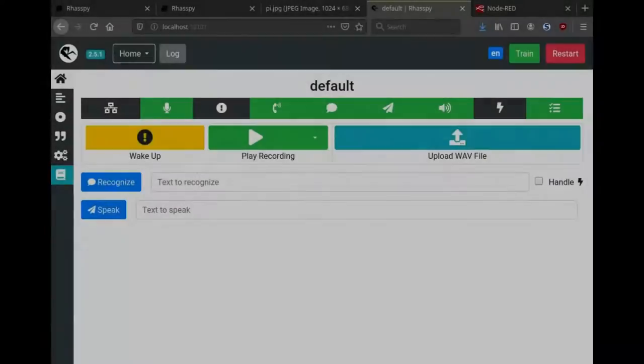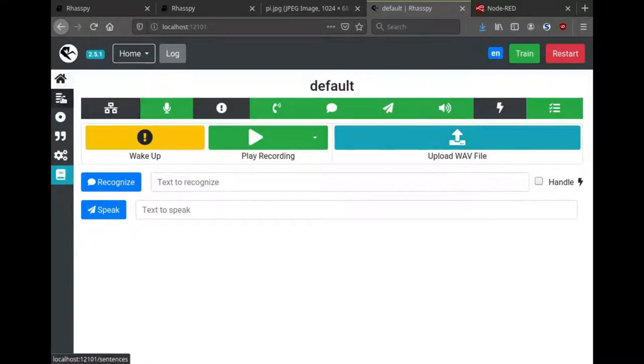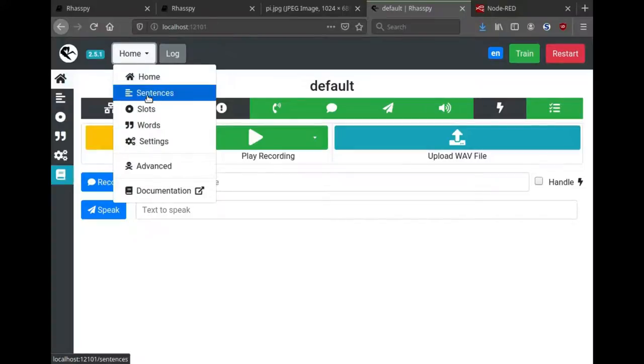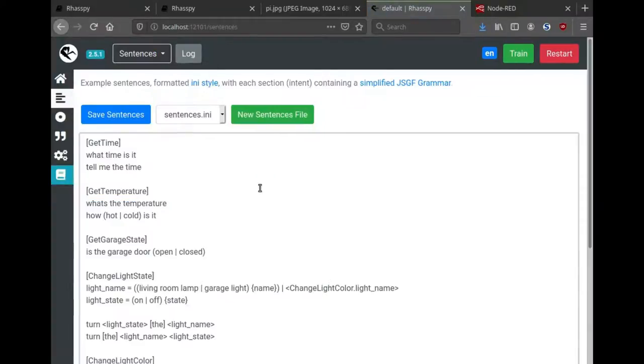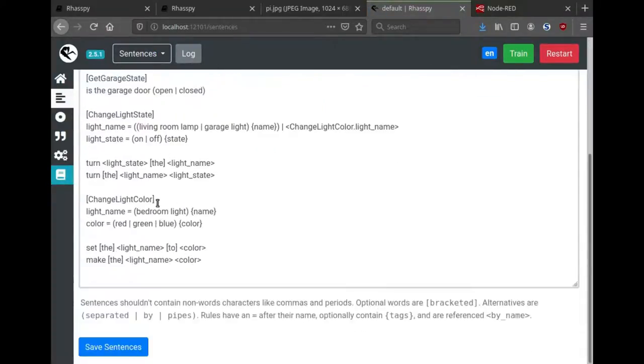After configuring your services, the first thing you want to do in a Rhasspy installation is customize your voice commands. You can click on this button for the sentences or use the drop down menu up here. The default set of voice commands kind of try to cover a common home automation scenario.